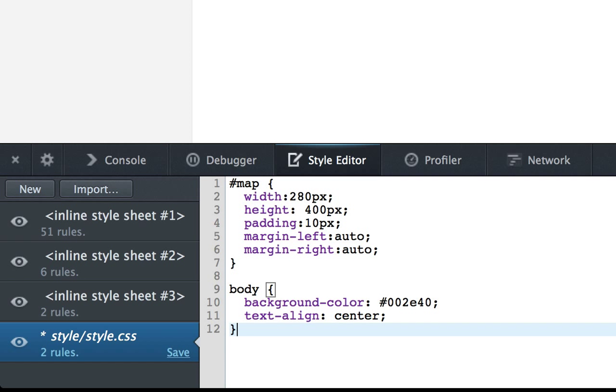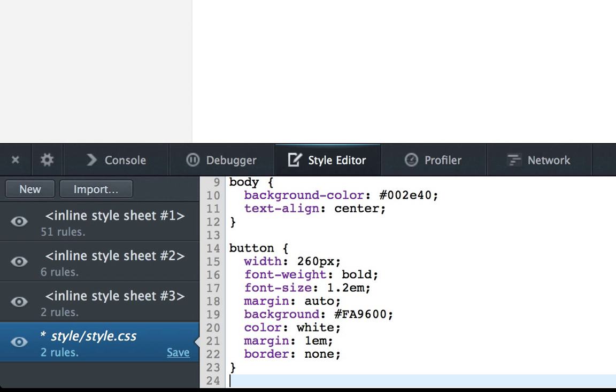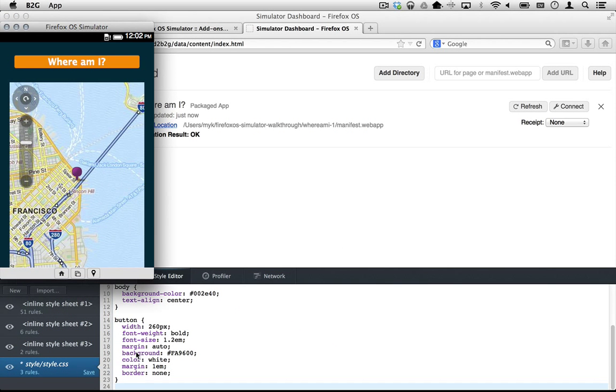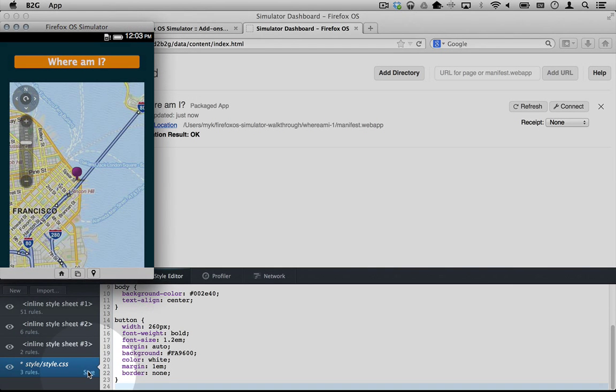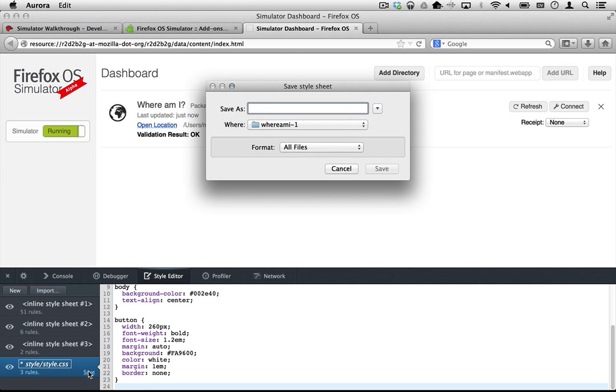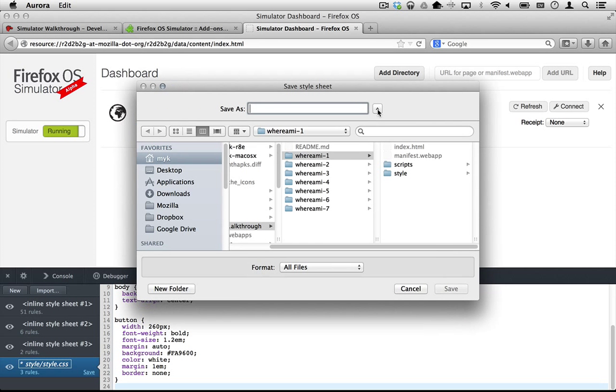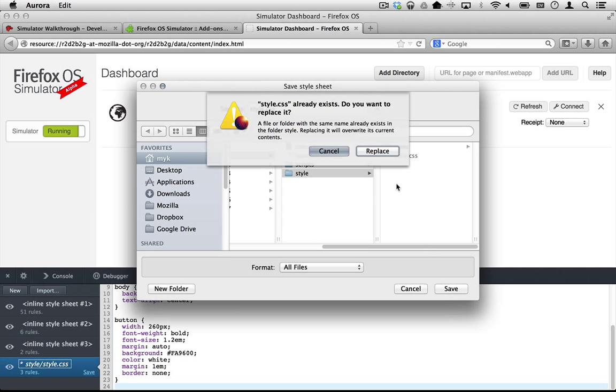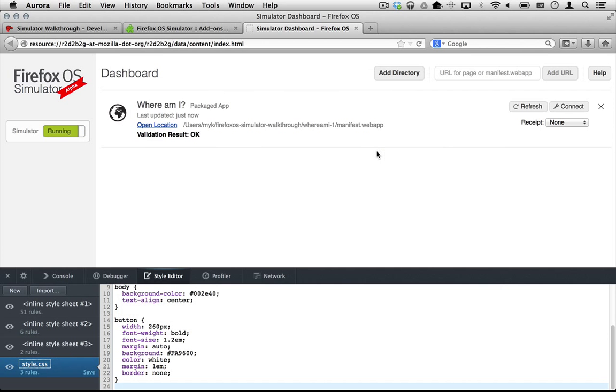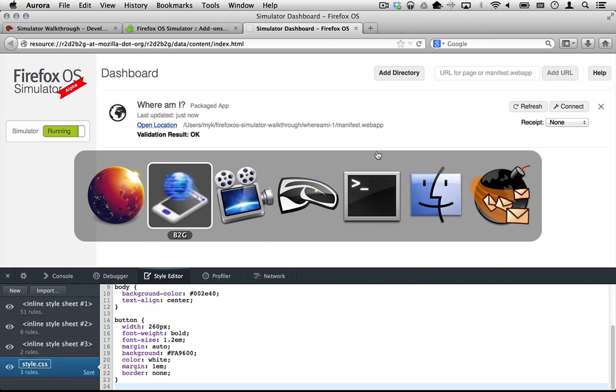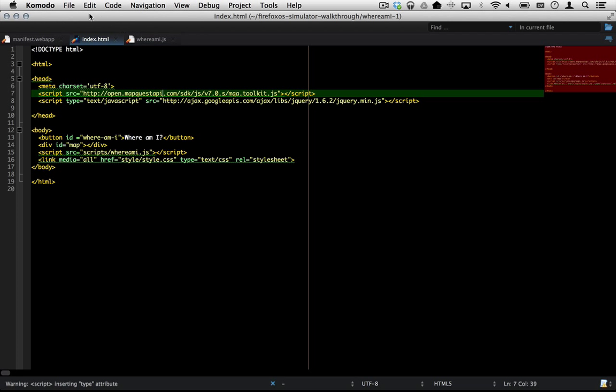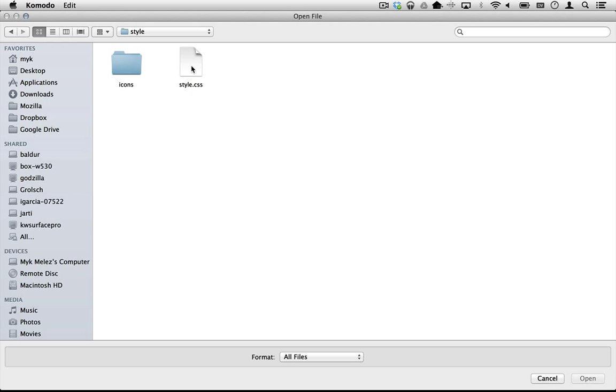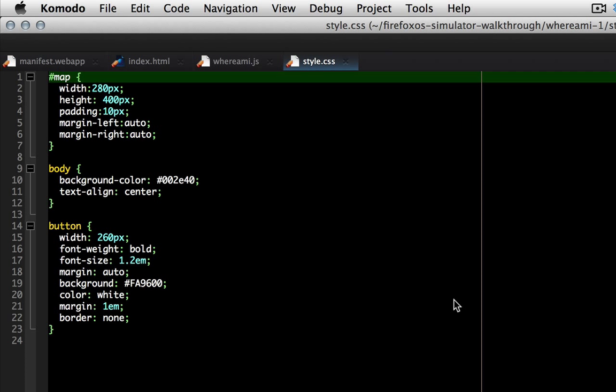Let's set a dark background color on the body tag and also paste in a style for our button. Now you can click save just below the file name to save it back into the project.